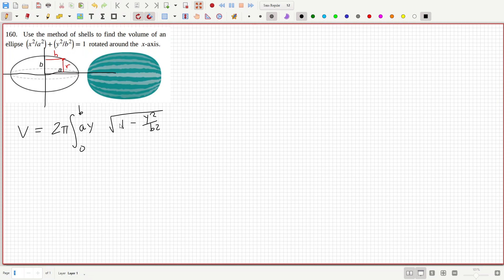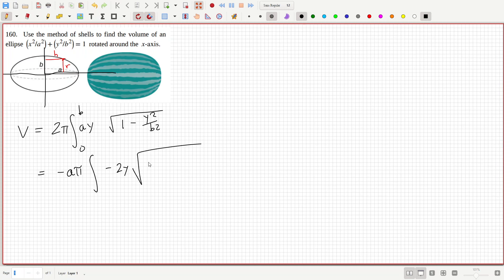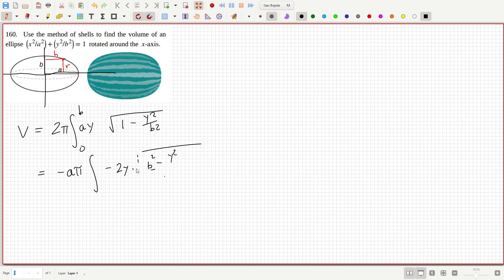So if I just do a flip here, I take minus a out, minus a pi on the outside here. And that's minus 2y root 1 minus, well, maybe I'll put this all over b squared and then b squared minus y squared. So then that can come out as just root b squared minus y squared. And the b can come out. So we can then use a substitution. But you can kind of see what's happening here.